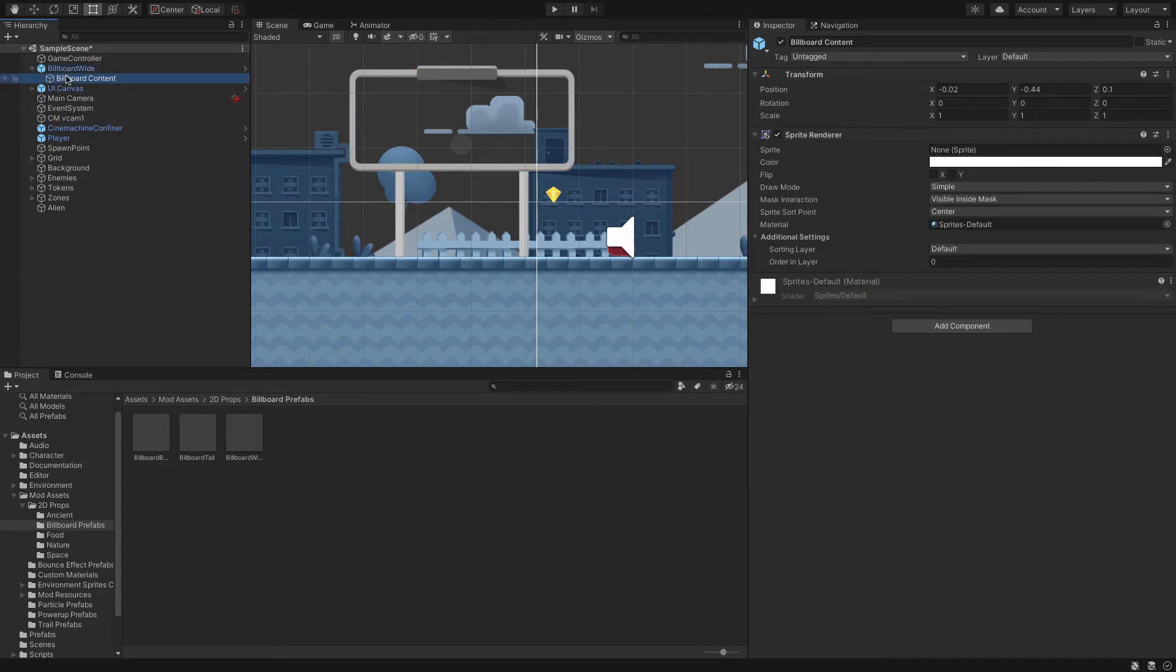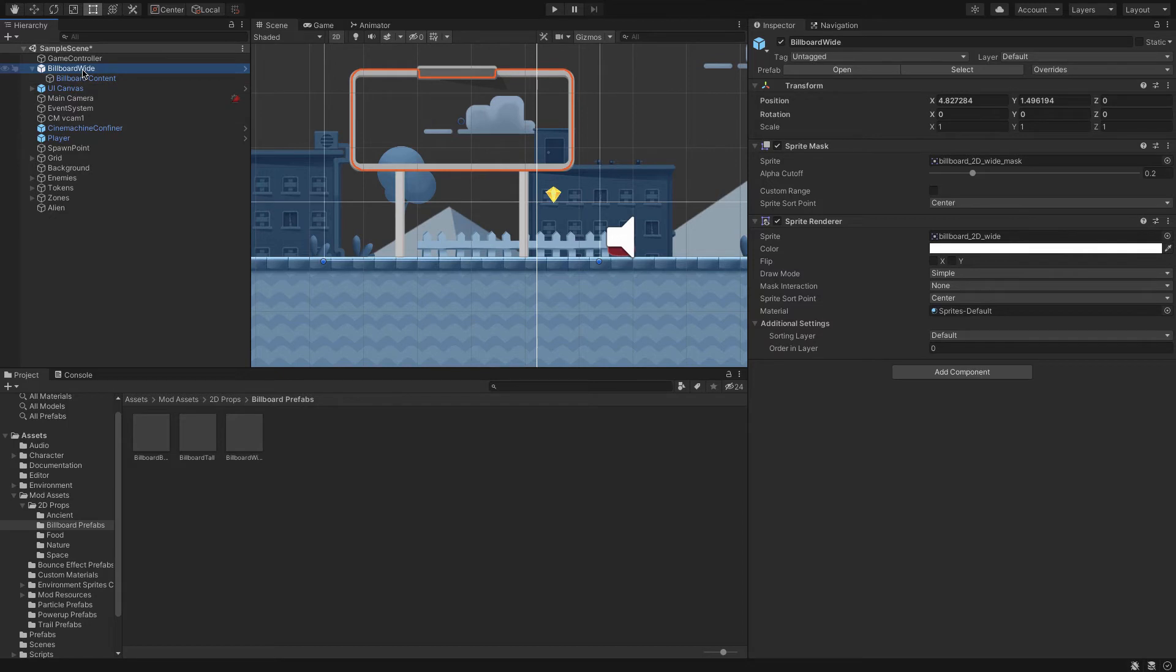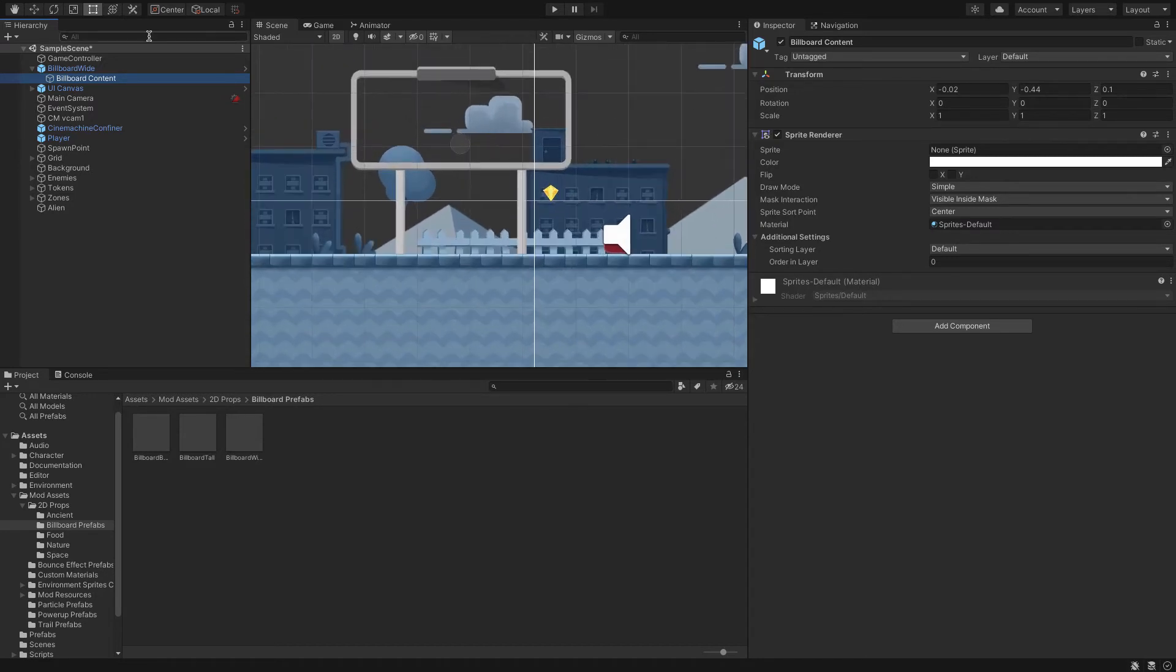I'm going to open it up and I see here I've got billboard content. This billboard content is a child object of the billboard wide game object. What this does is it's a mask that will make it so that images won't go outside of the billboard frame.